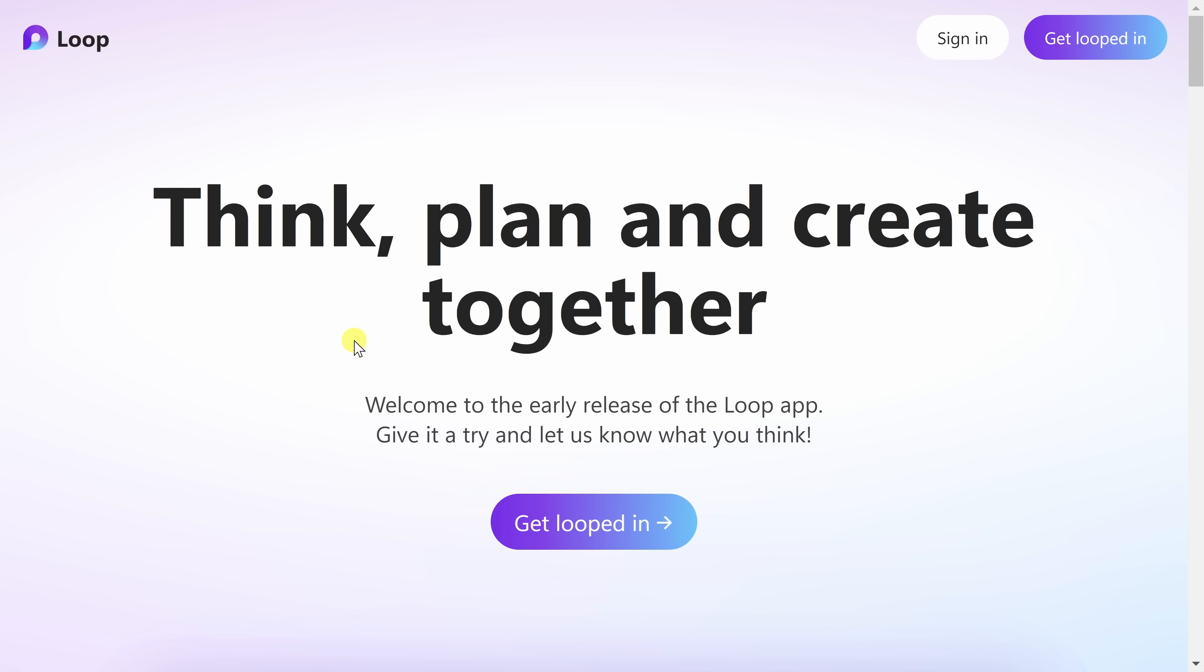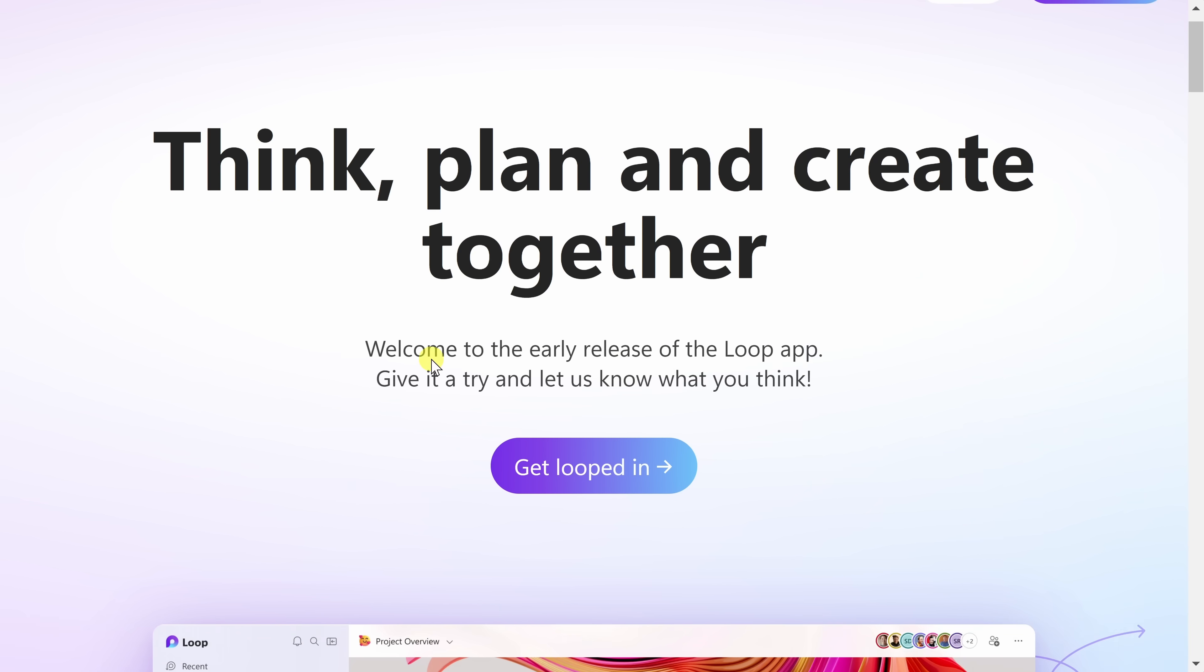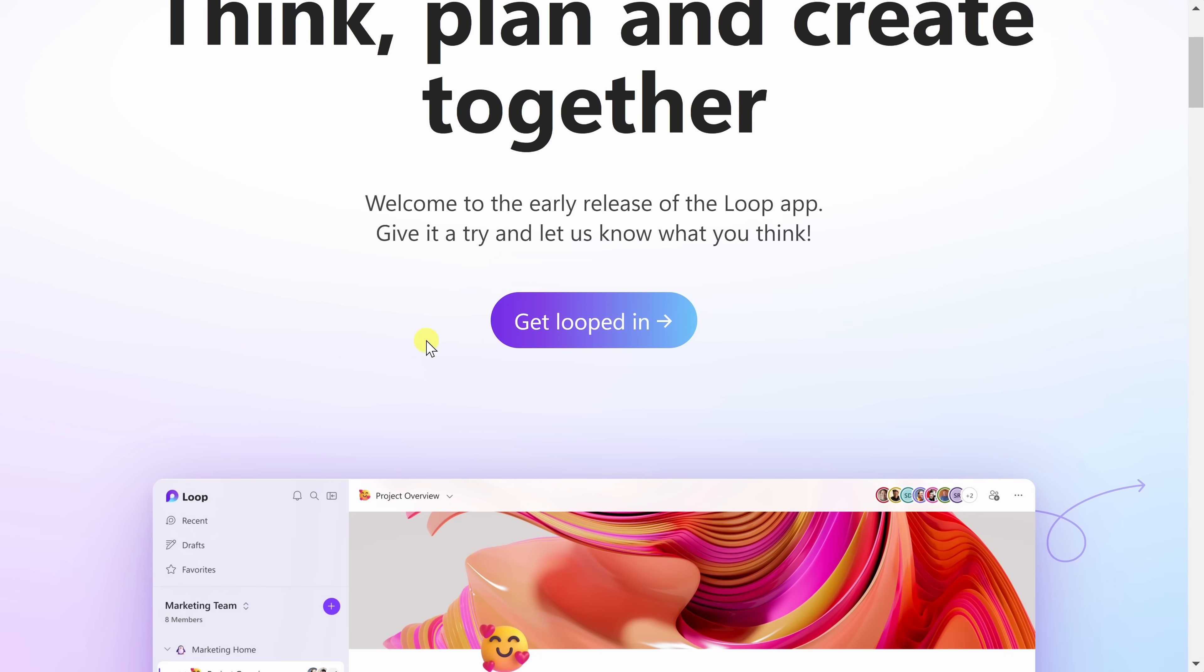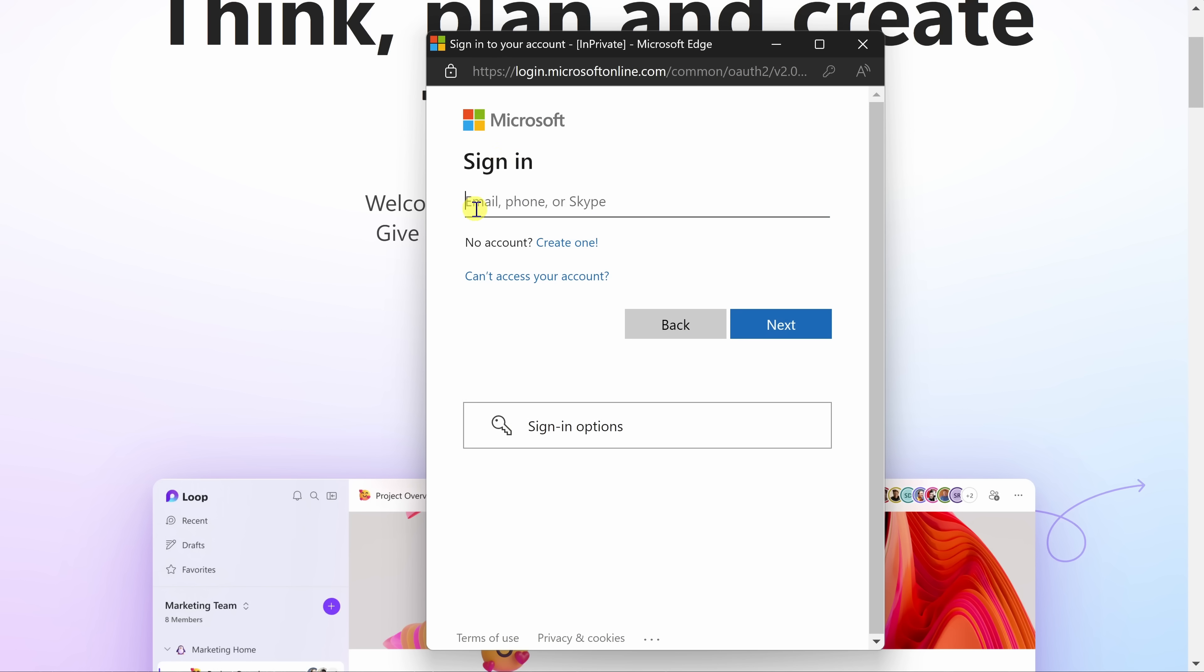Once you land on this homepage, there's a very prominent button right in the center that says get looped in. See, it's not just me making Loop jokes. The team does it too. Once you click on that, you'll have to sign in and then you can get the app.